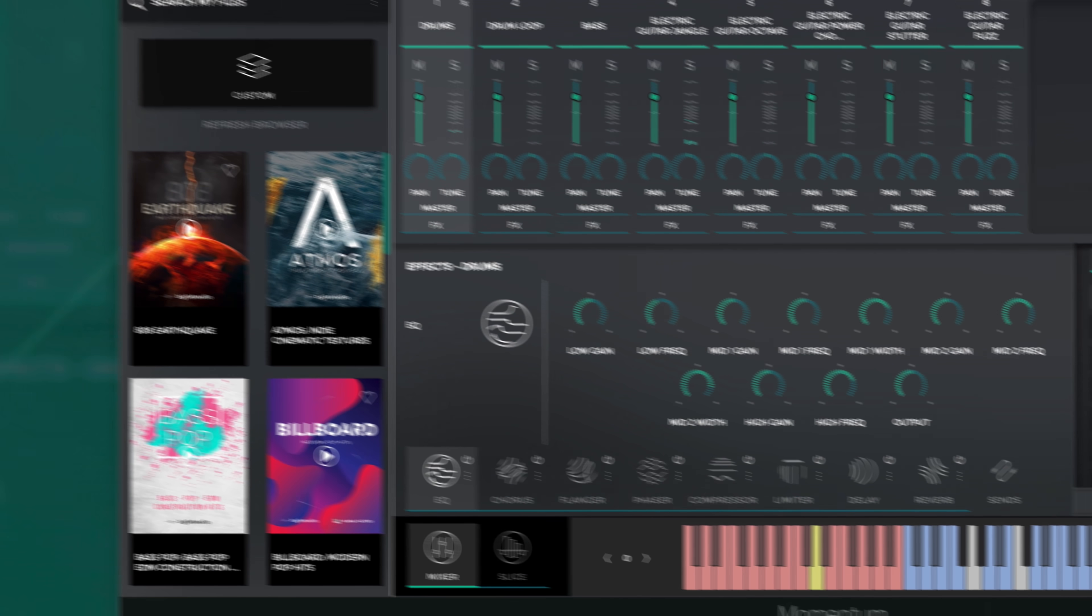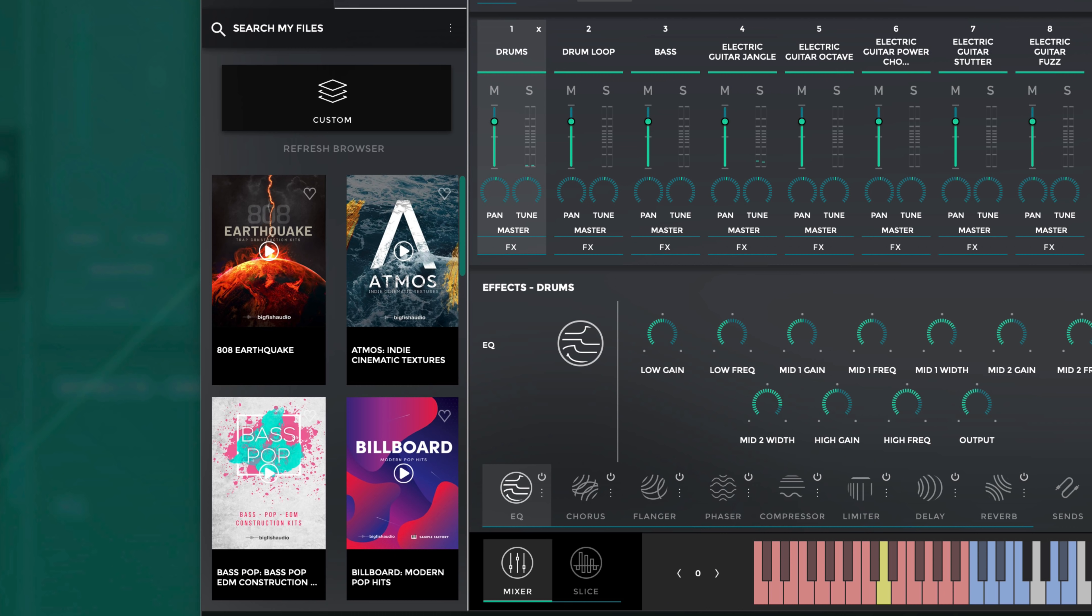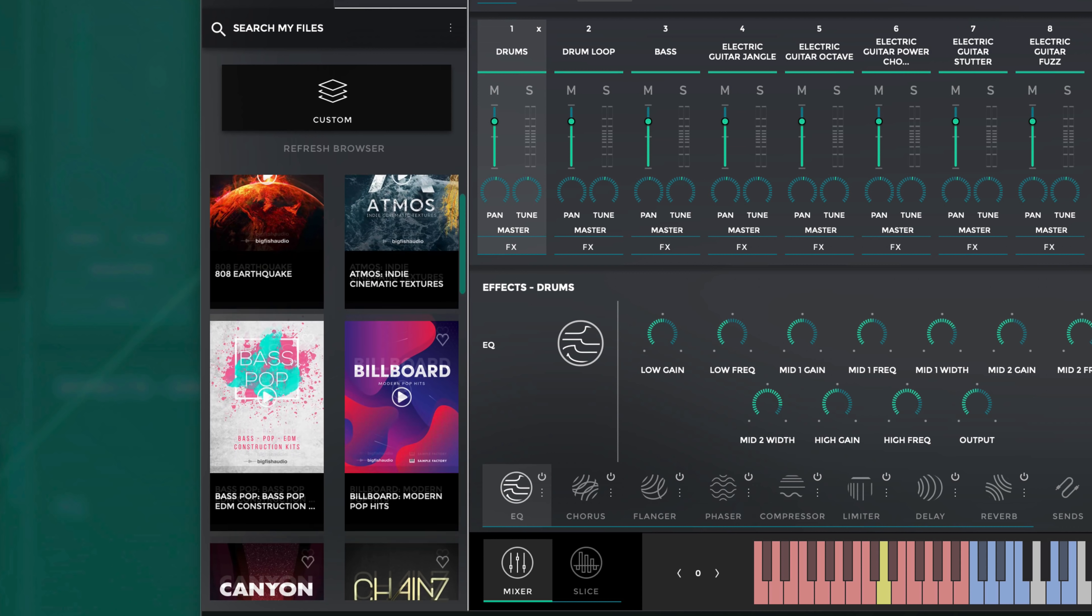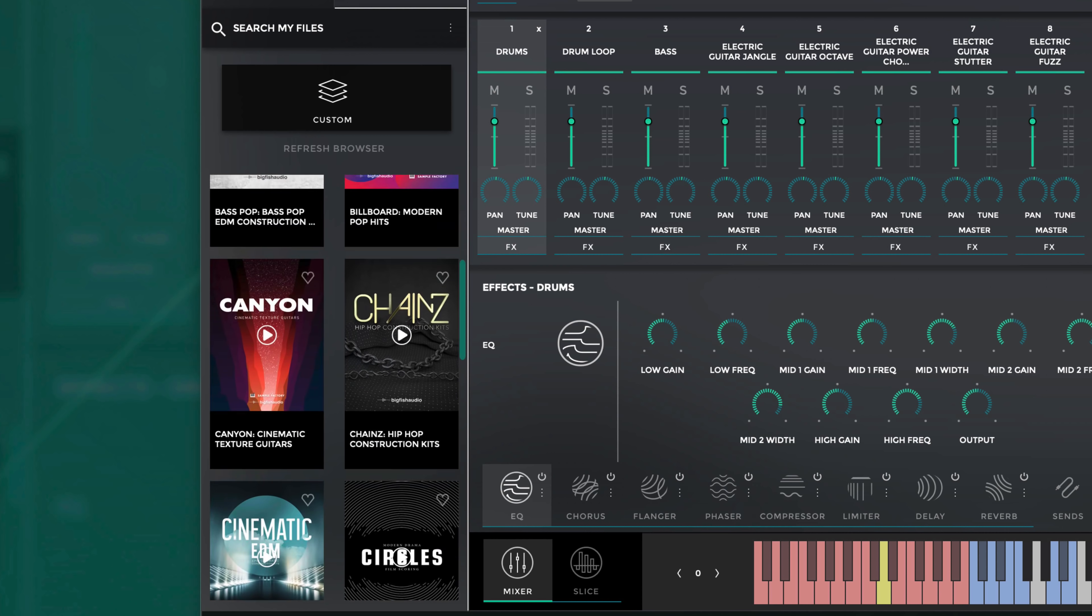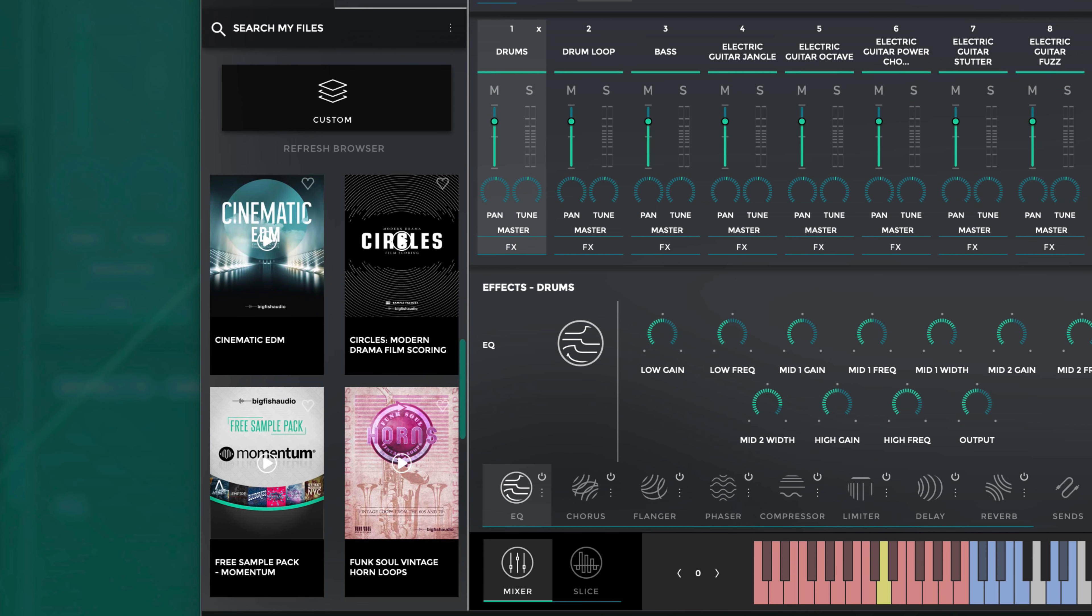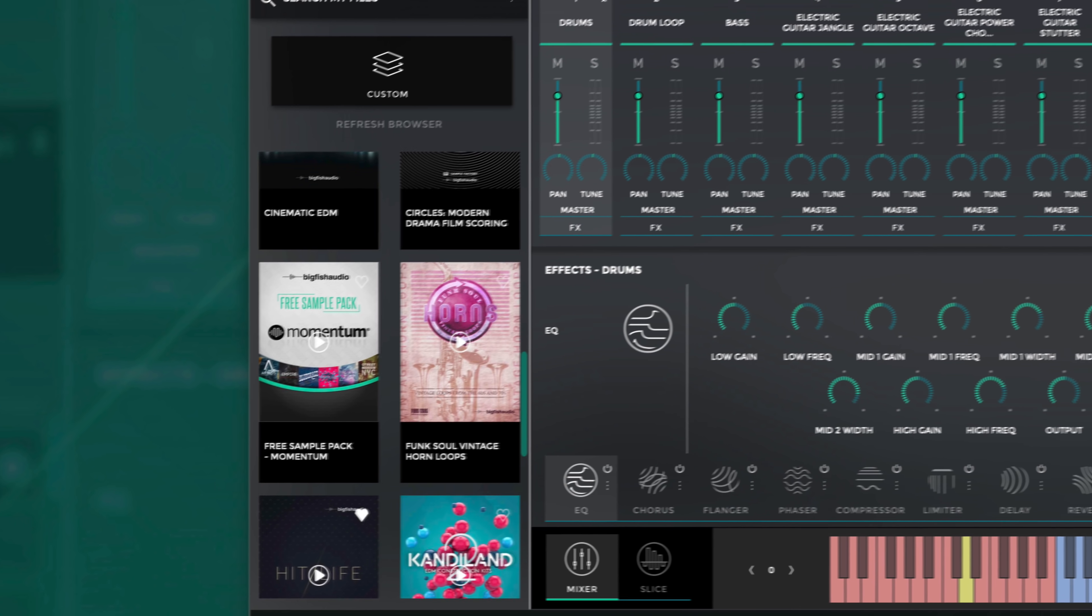As I mentioned earlier, these song sections will work for any library specifically formatted for Momentum, including this free sample pack.